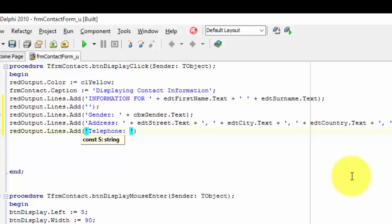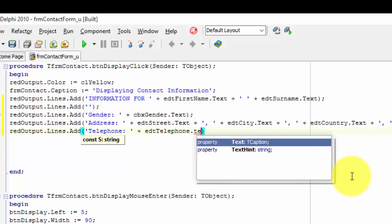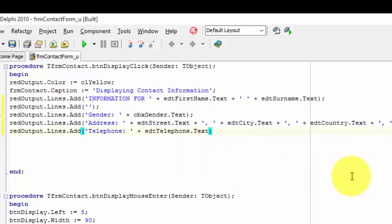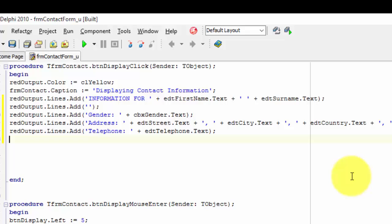Type telephone with a colon directly after the word and a space after the colon. After the closing inverted comma, type a space, followed by a plus, and another space, and type edt telephone dot text. After the closing bracket, type a semicolon.